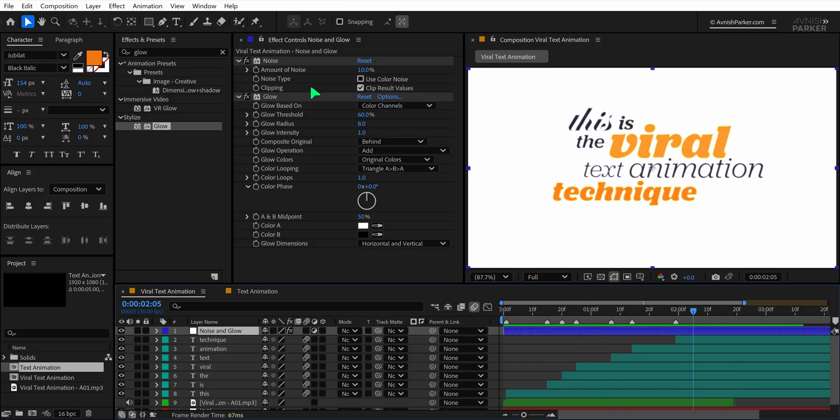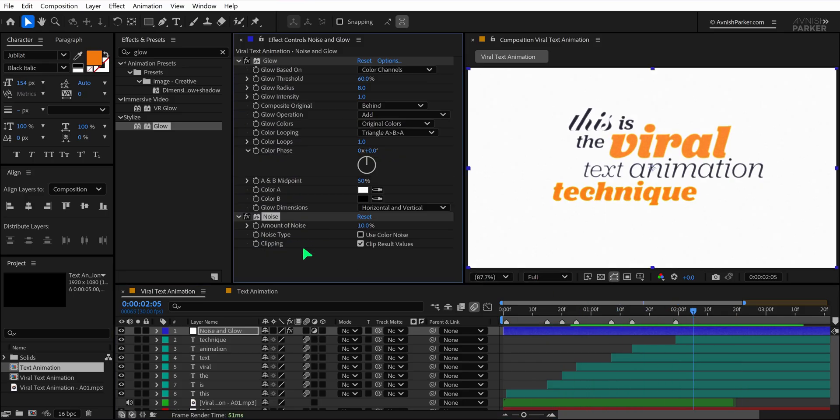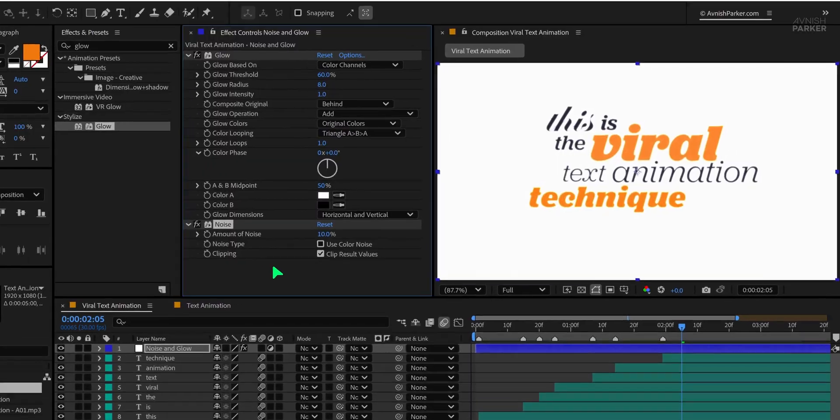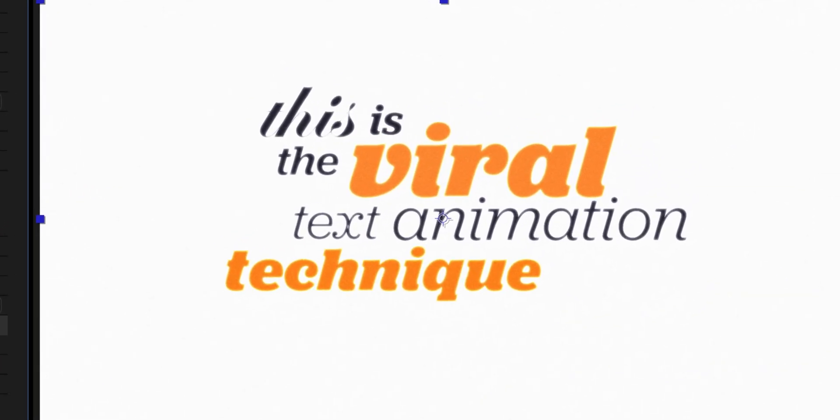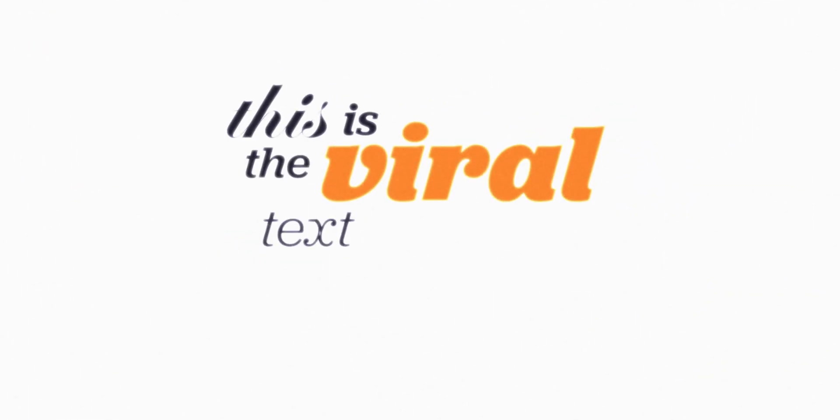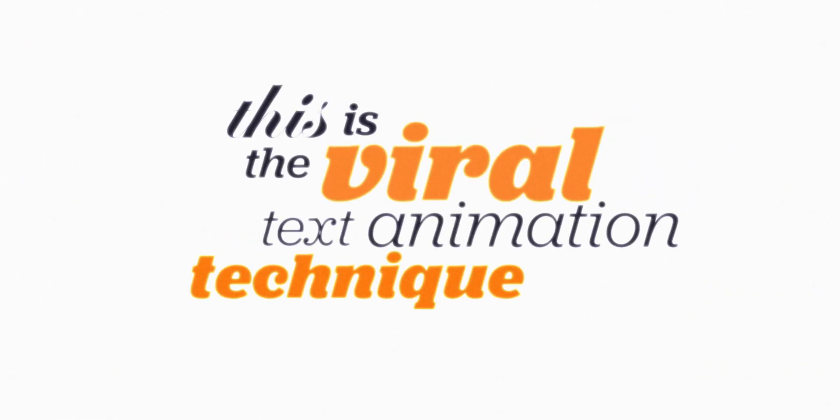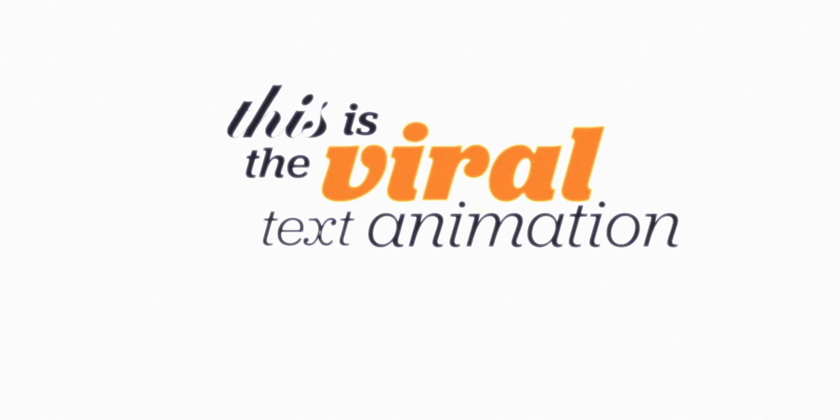You can also reorder the effects by placing the noise effect above or below the glow, depending on what look you prefer. This gives the animation a bit more personality and polish. That's it for this tutorial. Thanks for watching, and I'll see you in the next one. Until then, good luck and peace.